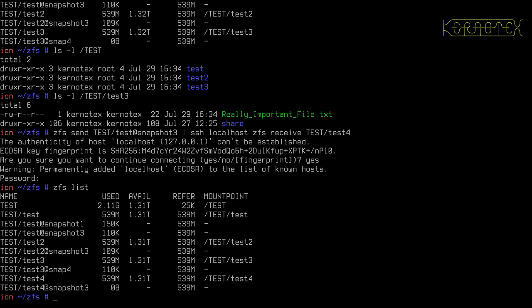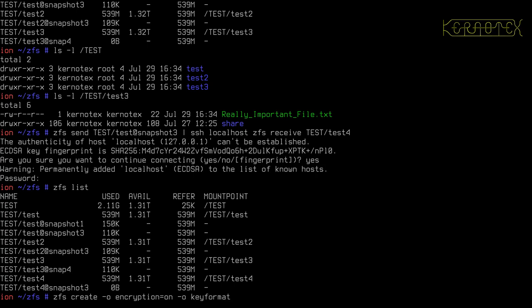It does work quite well, and what we do to create an encrypted file system is that we have to specify certain parameters when we create the file system to turn on the encryption and specify other details. So zfs create, then we specify an option with lowercase o that we want to use encryption, so we turn that on if we can spell encryption right. We specify another option called keyformat, and keyformat is passphrase.